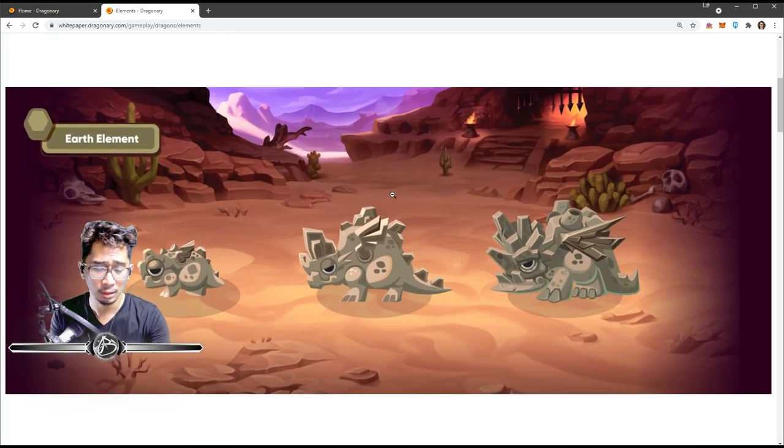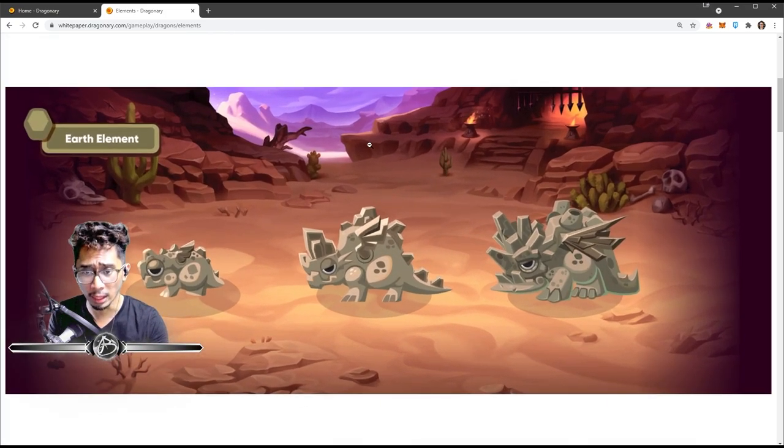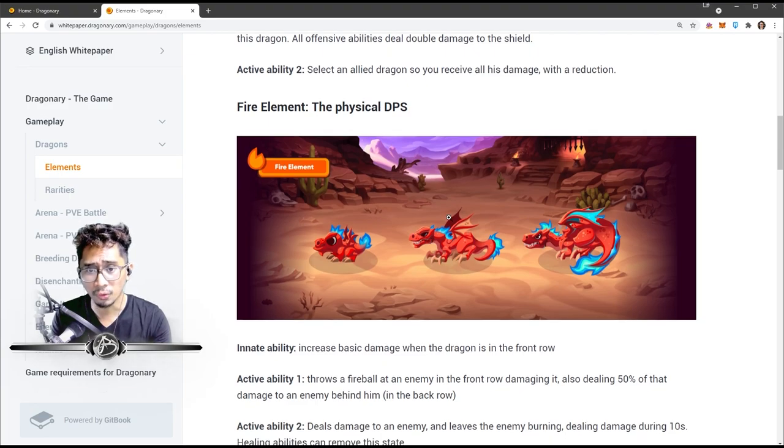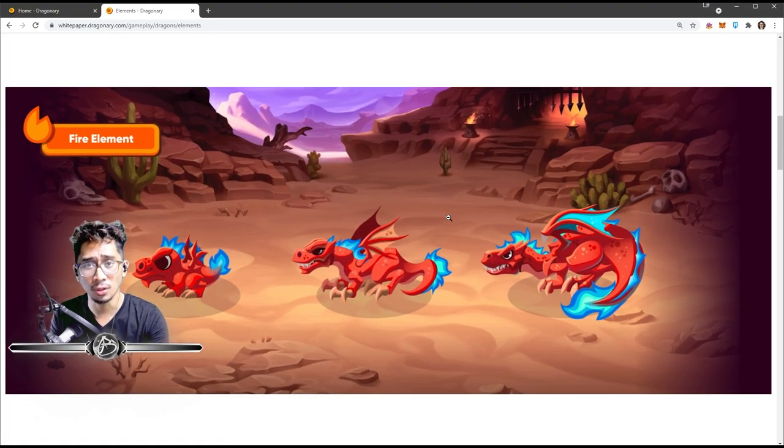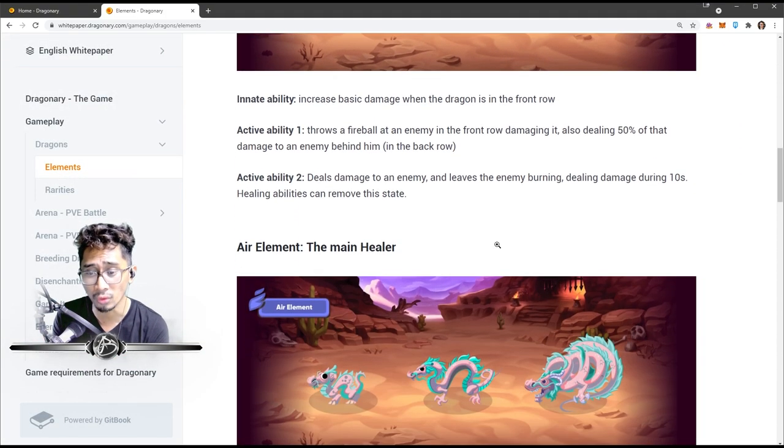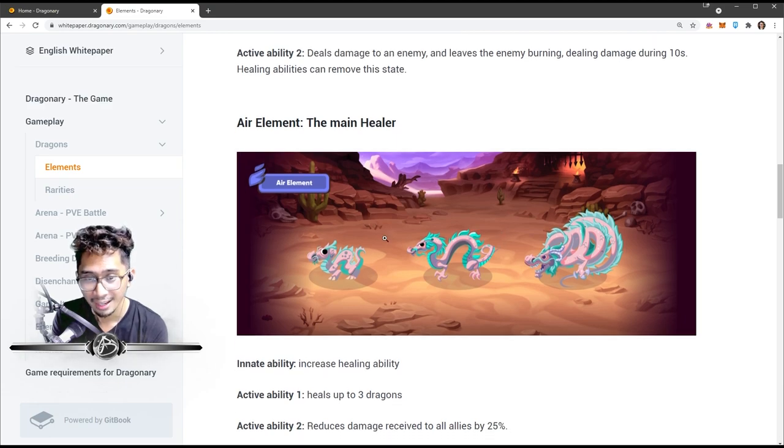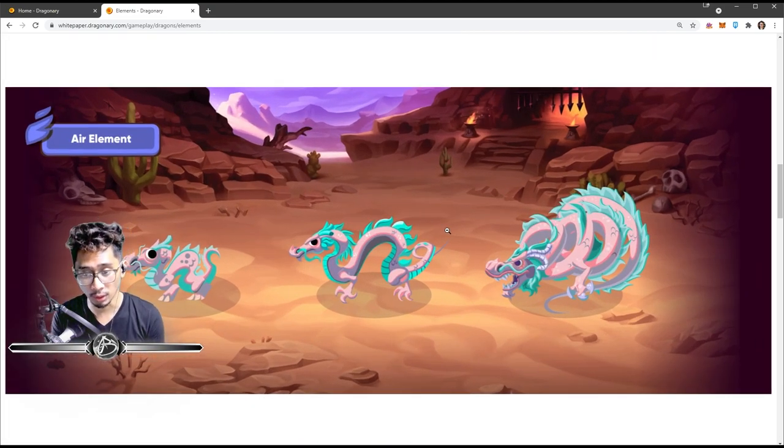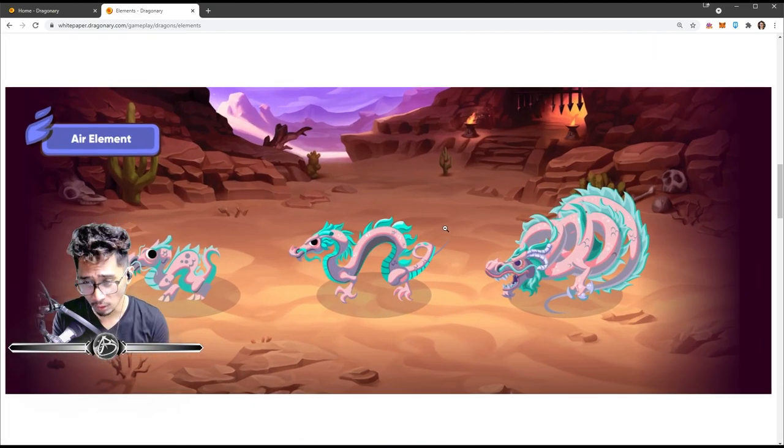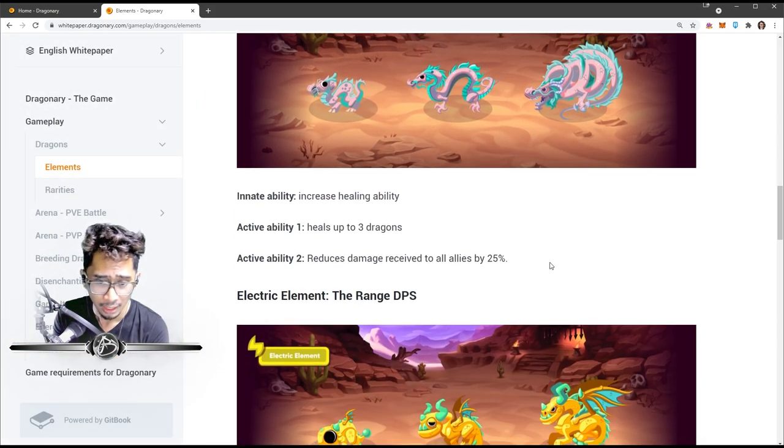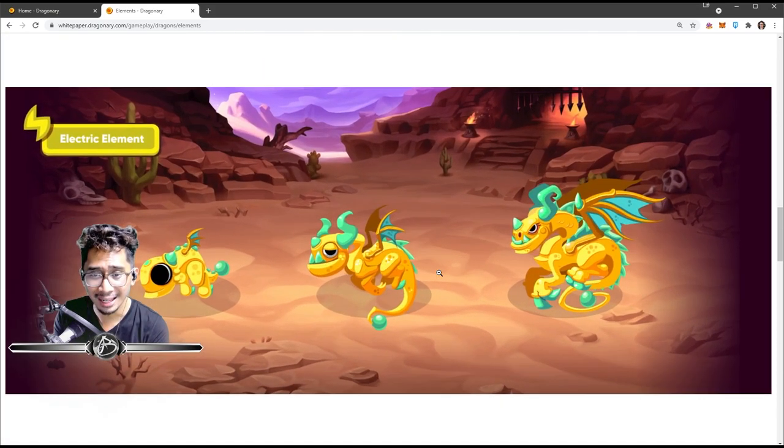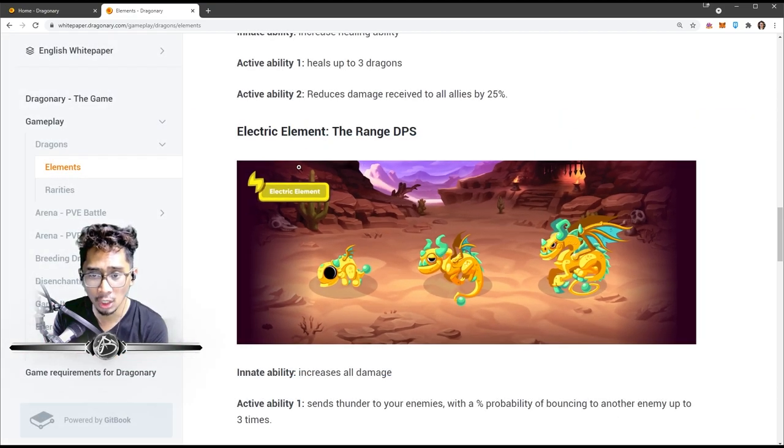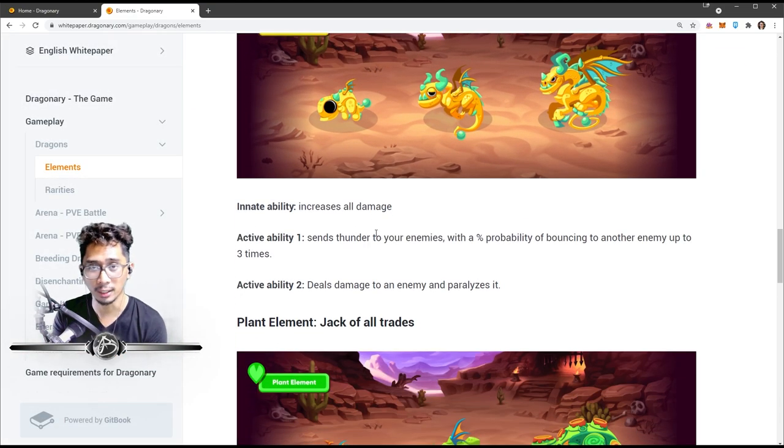So there's seven elements right now and I will go more to detail on that later. But right now, these are the tanks - this is the earth element. This is the physical DPS fire element. So you can see that right there, they're looking really reddish. These are the air elements, these are the main healers, they heal AoE. This is the electric element, so electric elements are the range DPS.